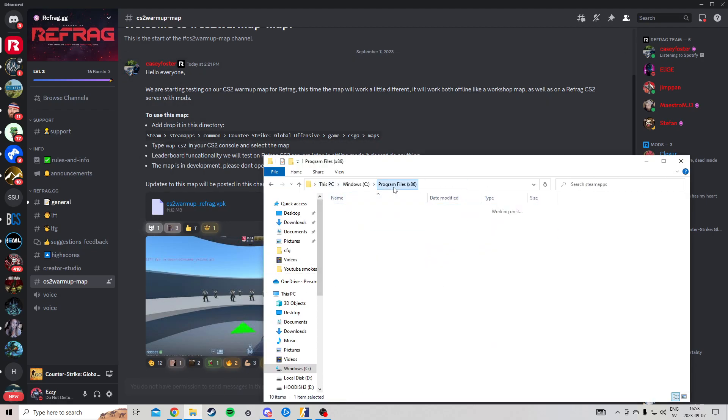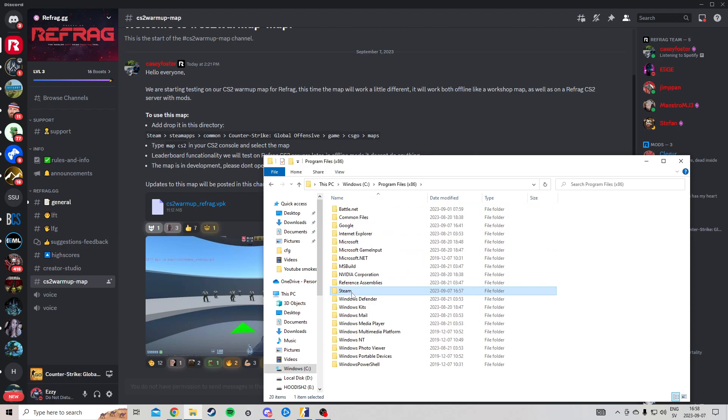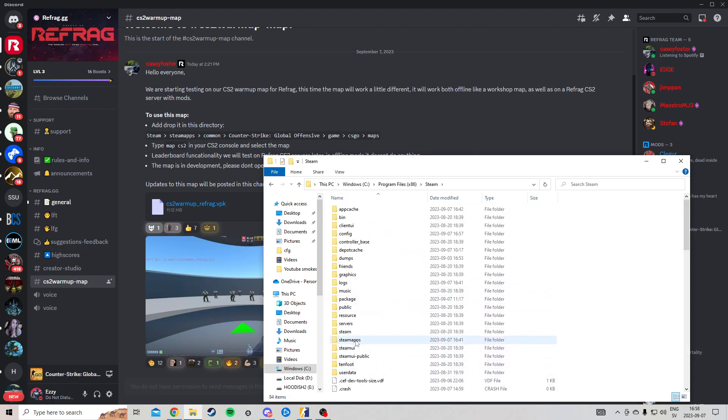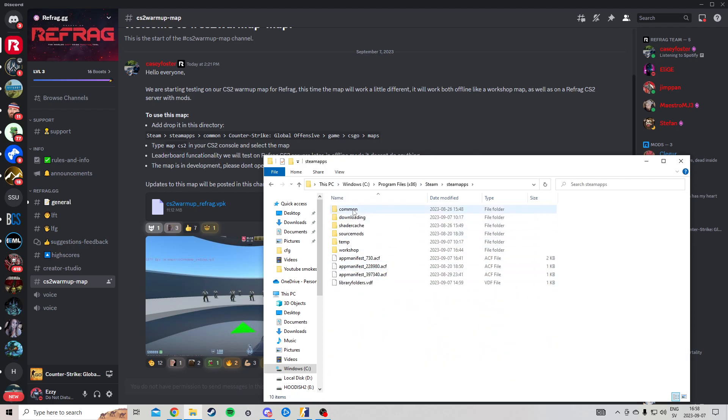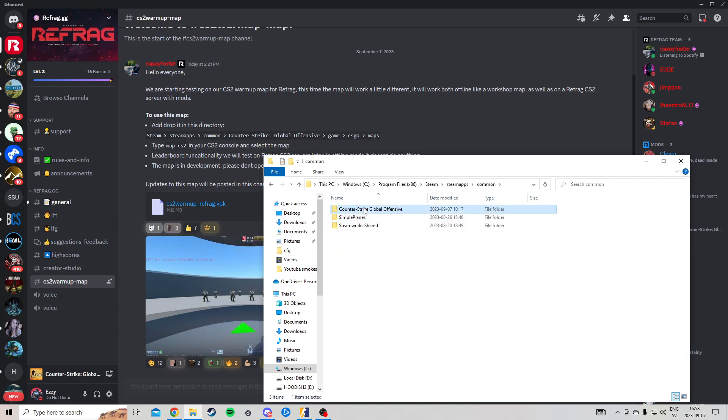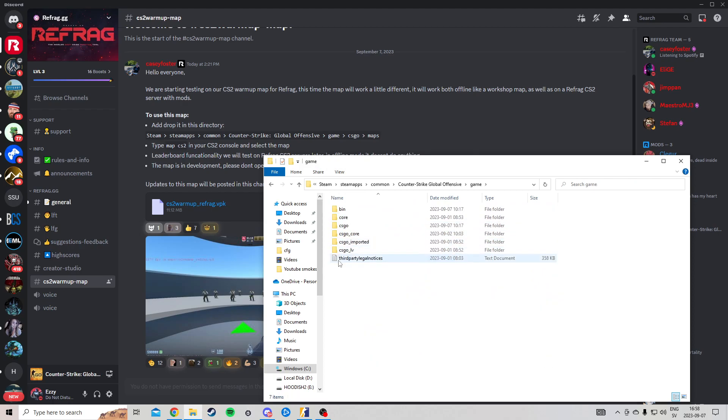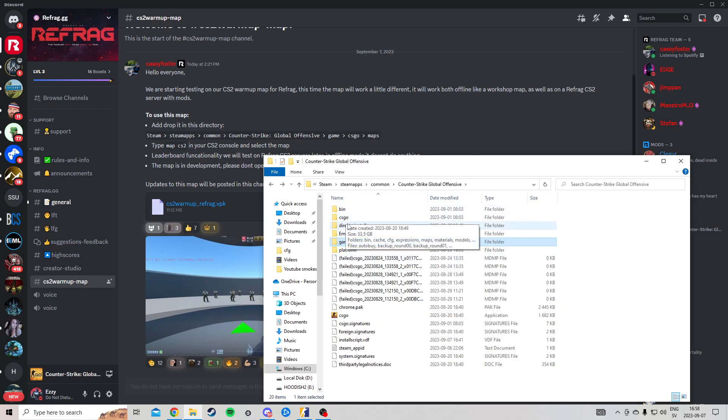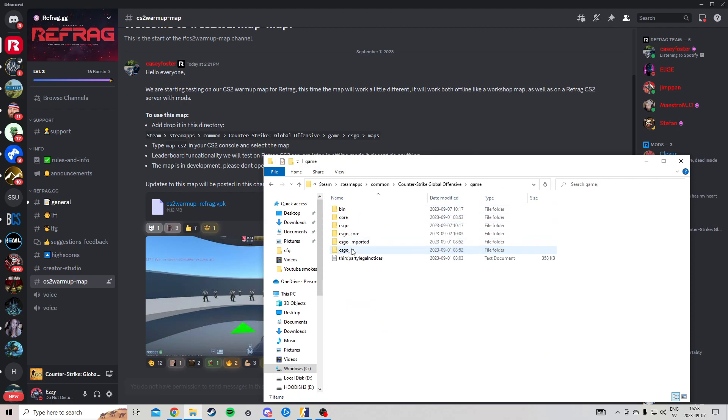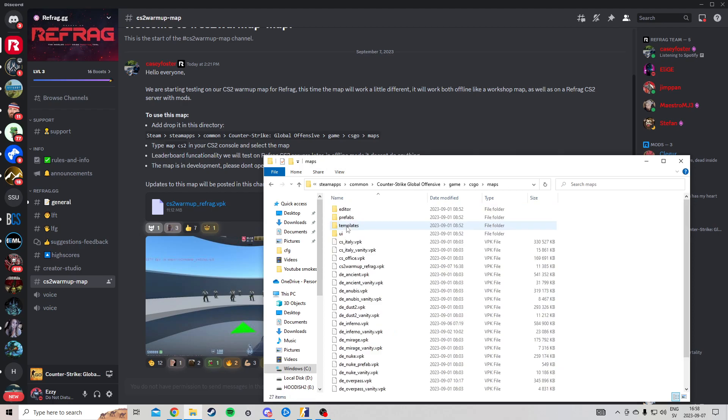When you're done with that, you go to Steam, steamapps, common, Counter-Strike Global Offensive, game, not CSGO, go to game, CSGO, maps, and you put that downloaded file in here.